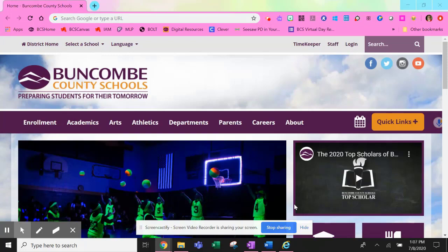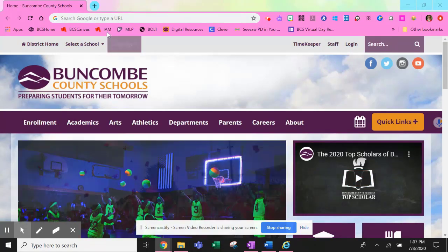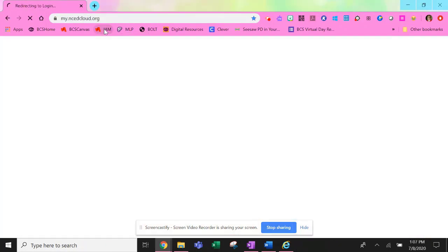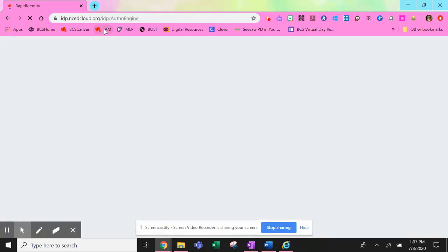To access Google Classroom, begin on your home page and click on the shortcut that says IAM. It's also known as NC EdCloud or Rapid Identity.